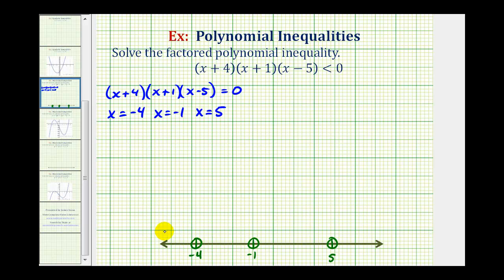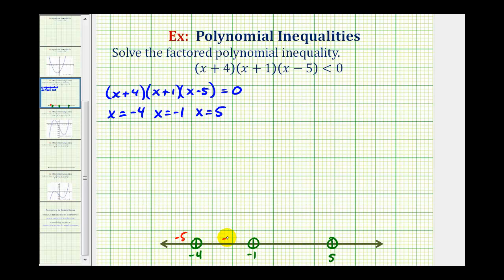We have the interval on the left, this interval here, this interval here, and the interval on the right. We're going to pick test values in each interval and see if it satisfies the inequality. If the test value satisfies the inequality, the interval is part of the solution; if it doesn't, it's not. So let's test x equals negative five on the left, x equals negative two in the next interval, x equals zero in the next, and x equals six on the right.